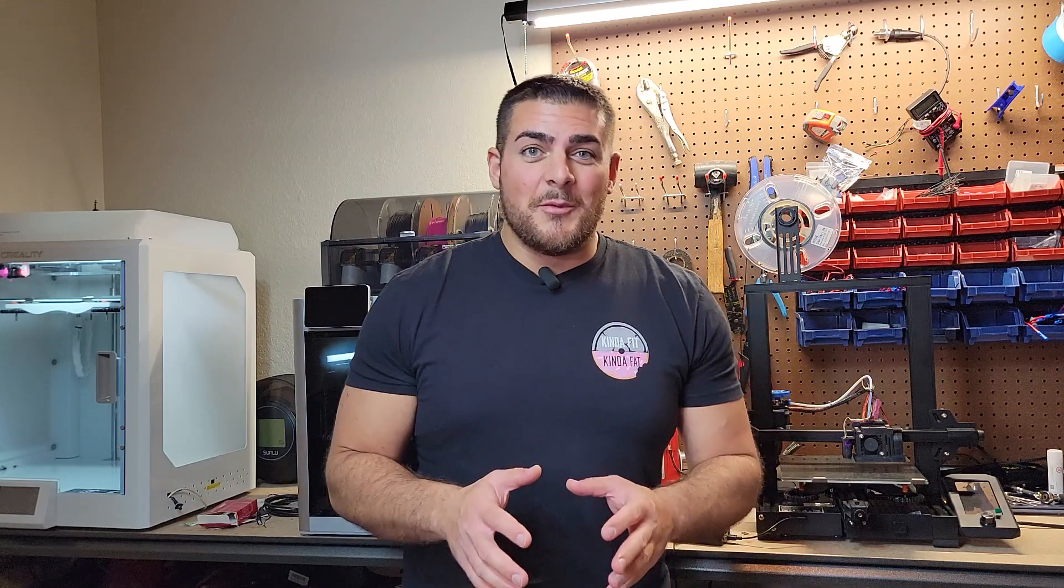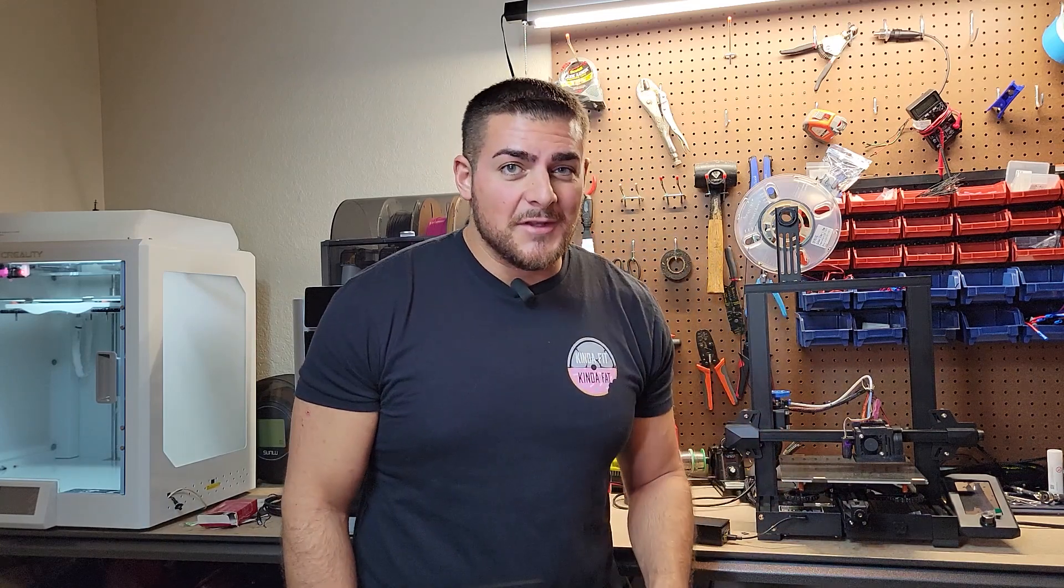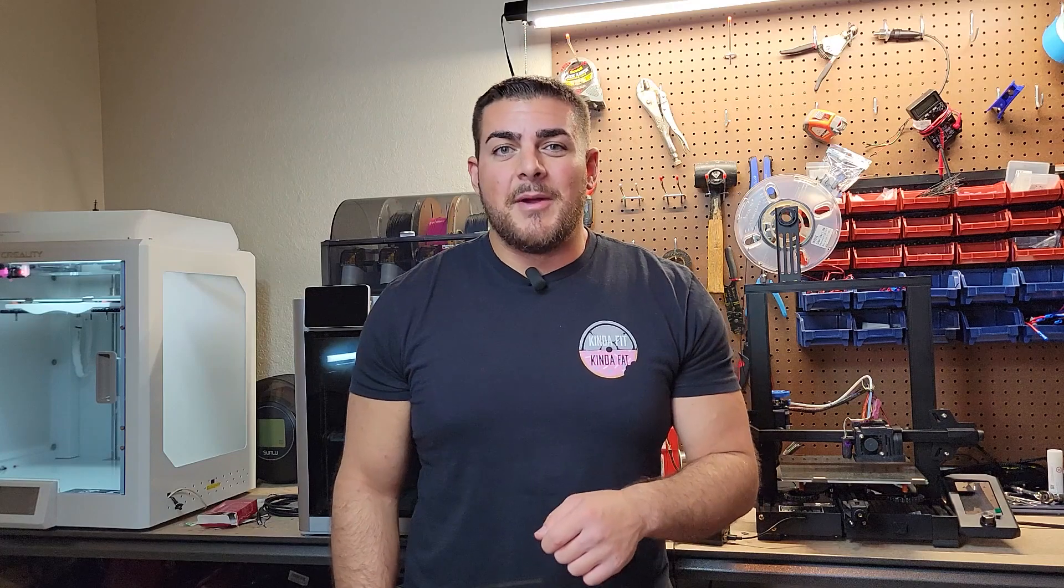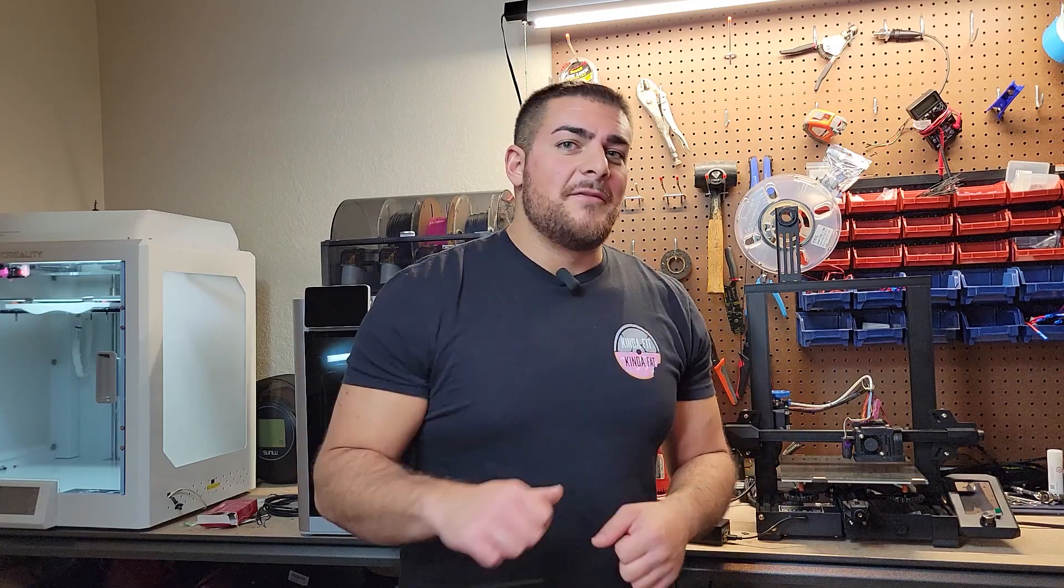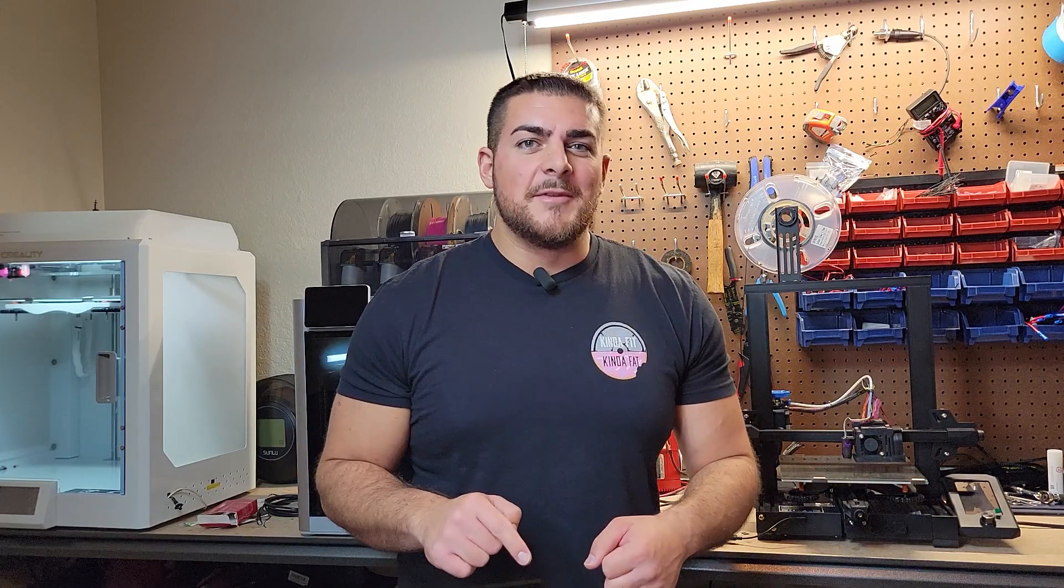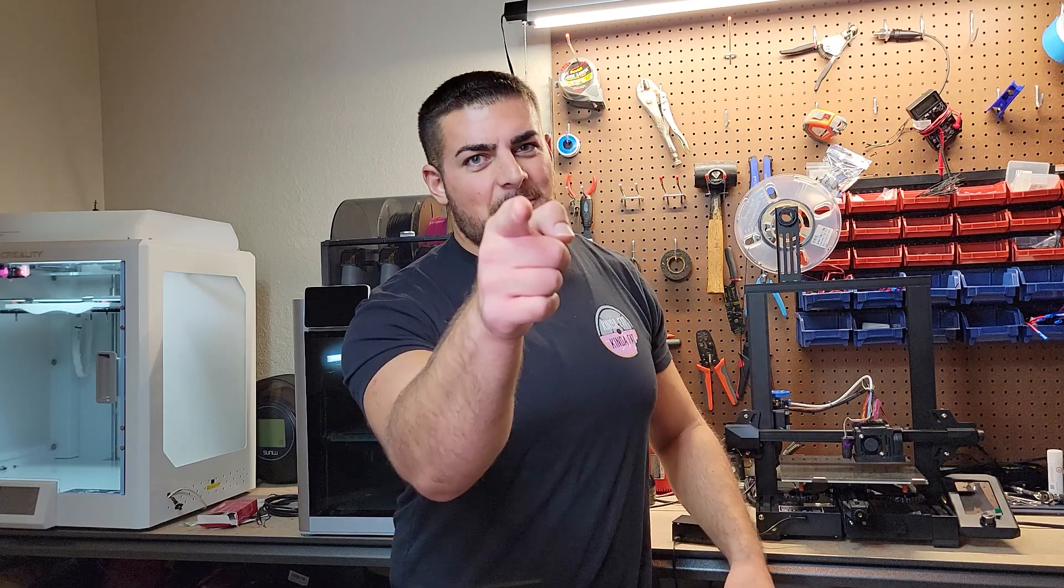So thank you guys so much for watching, and thank you Raztech for making an awesome product. So remember to hit the subscribe button, like the video if you like it, dislike it if you didn't. Tell me what your thoughts are in the comments below, and remember as always, keep it foul.